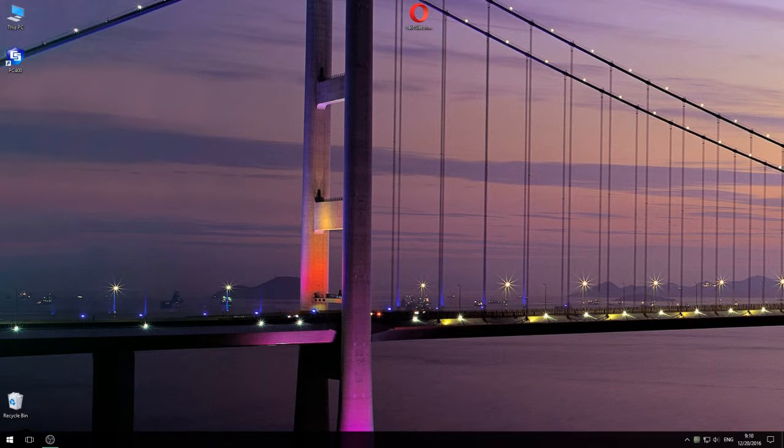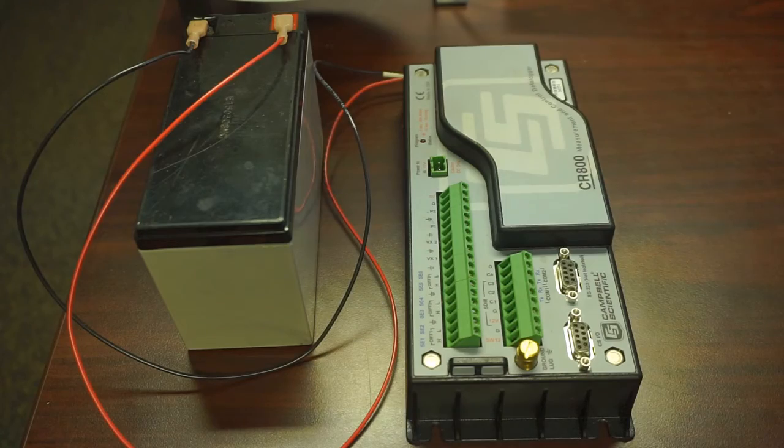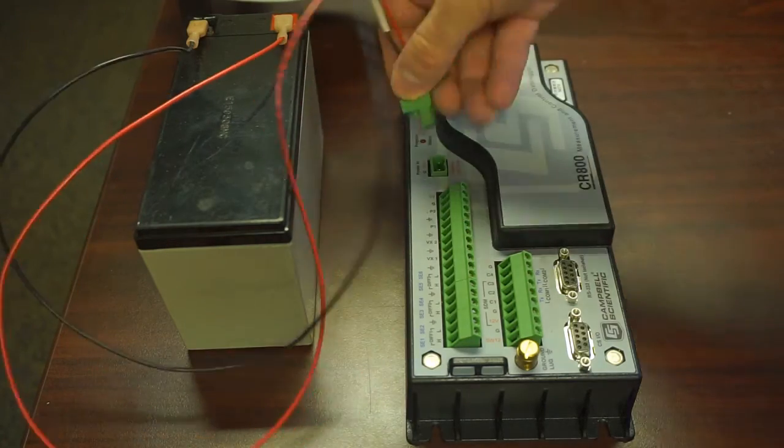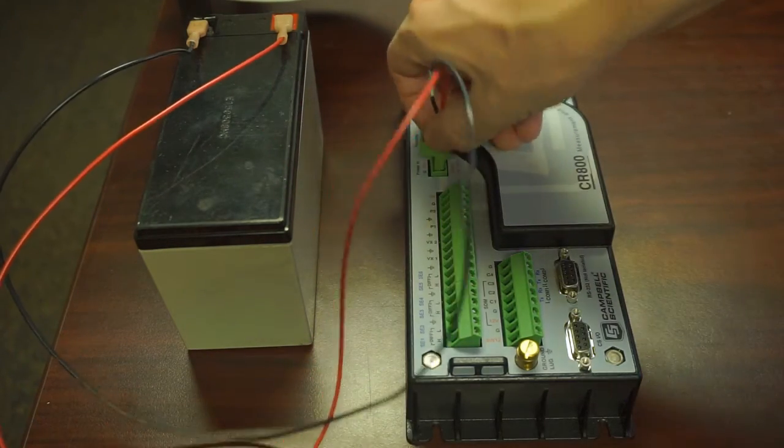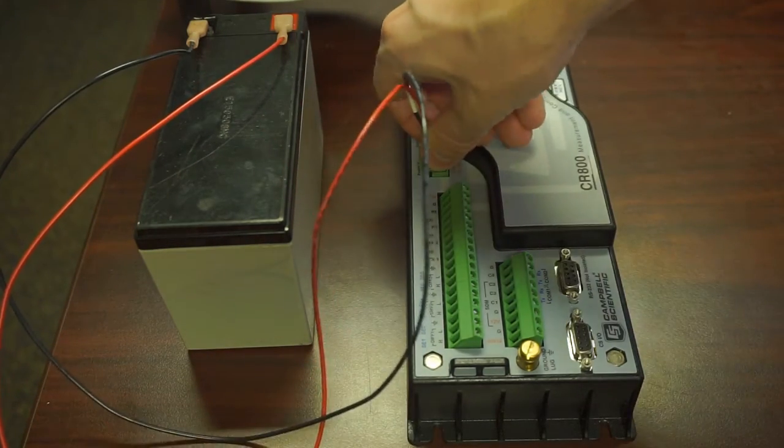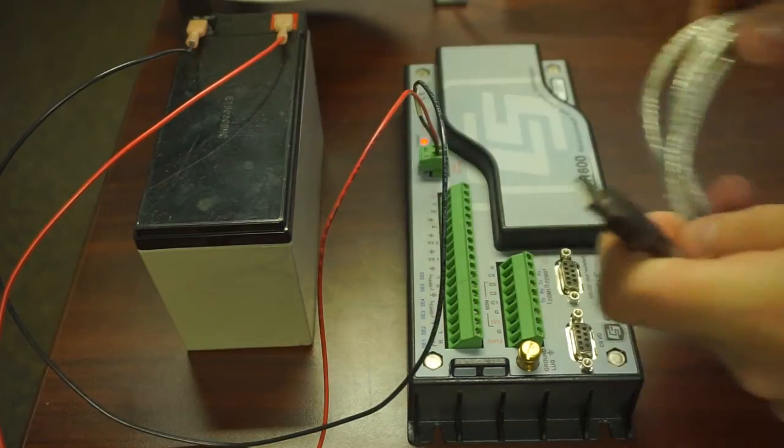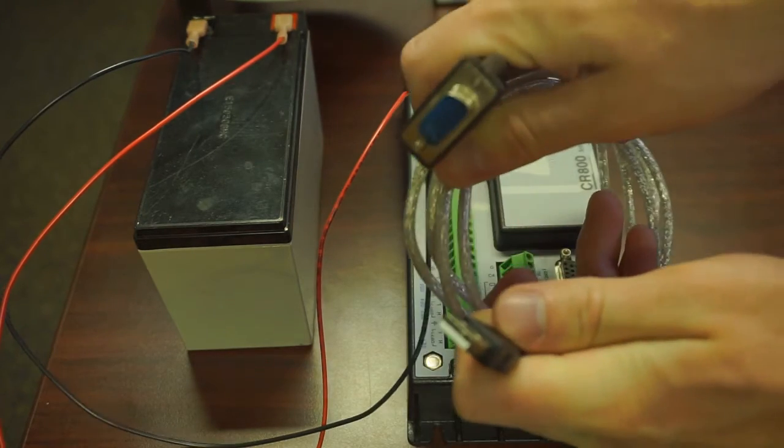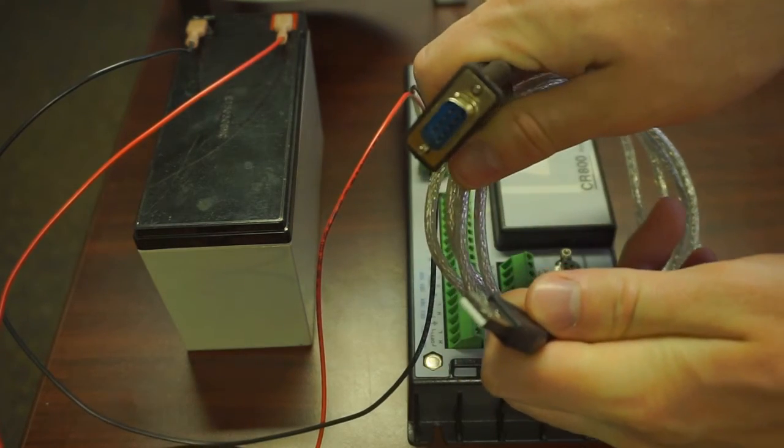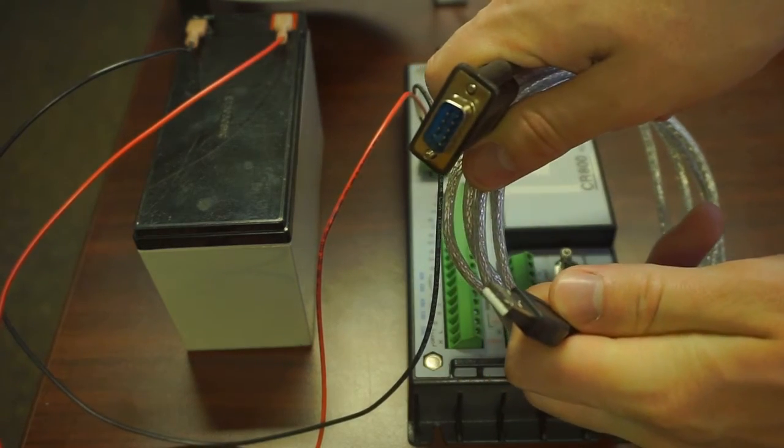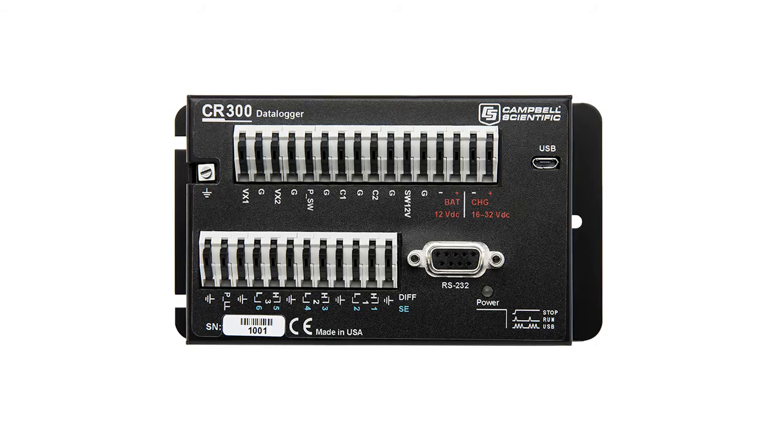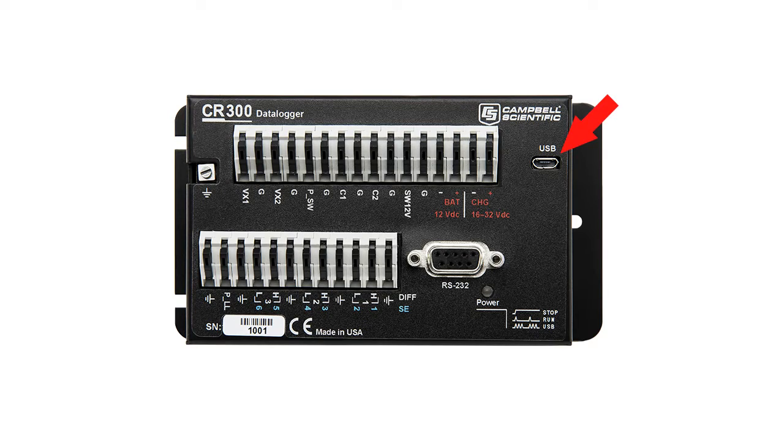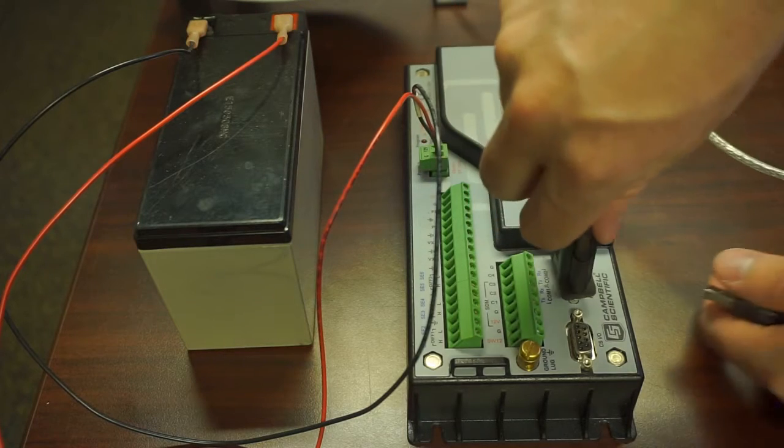For this demonstration we are going to be using a CR800 and therefore we will need a 12 volt power supply and a USB to serial cable. Some data loggers such as the CR300 have a direct USB port and they can be powered directly from the USB.